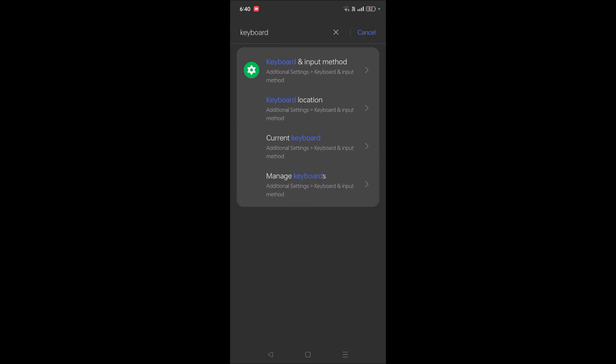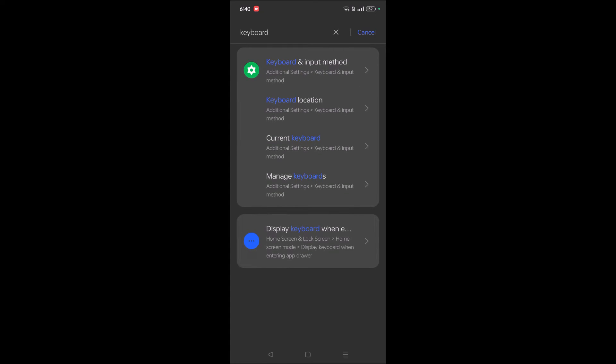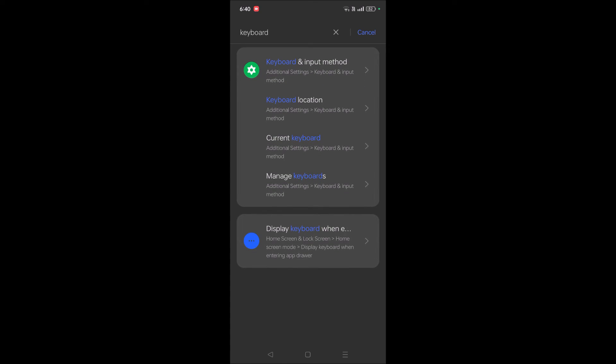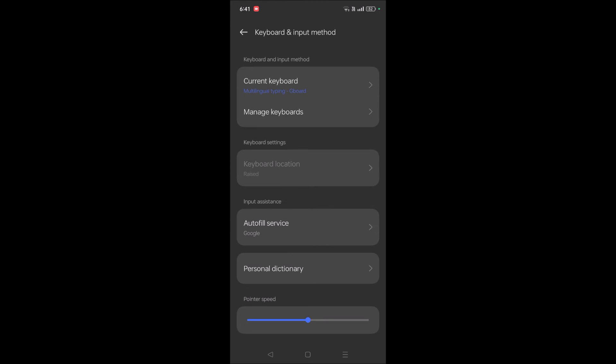See here, under Keyboard and Input Method under Additional Settings, you can click on this Keyboard and Input Method. Somewhere under settings, you will find this option.